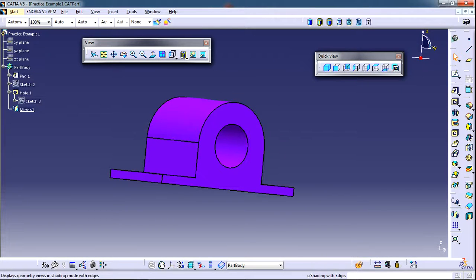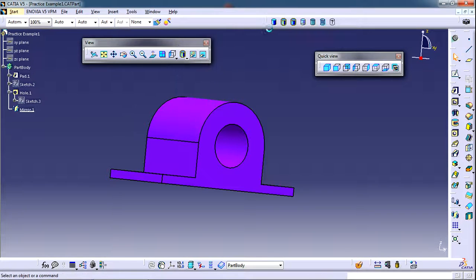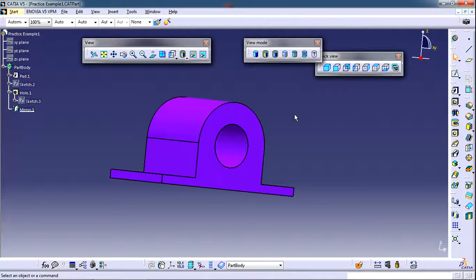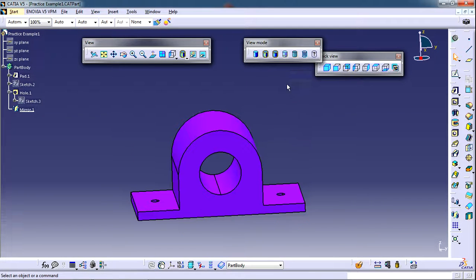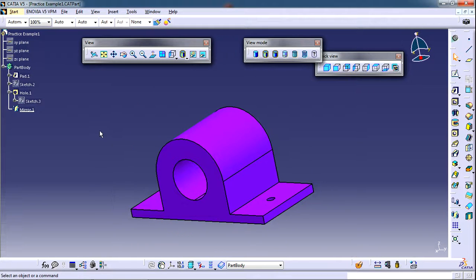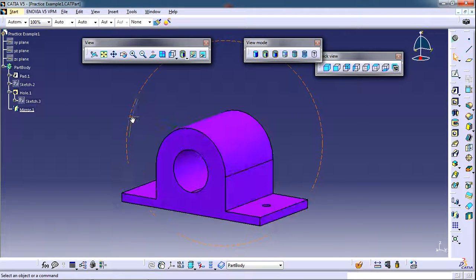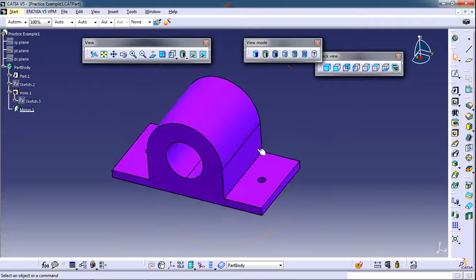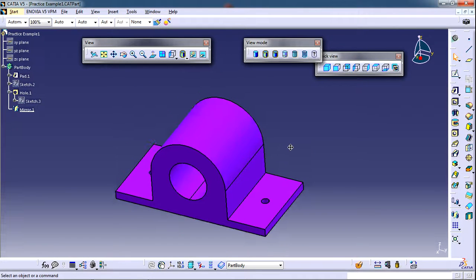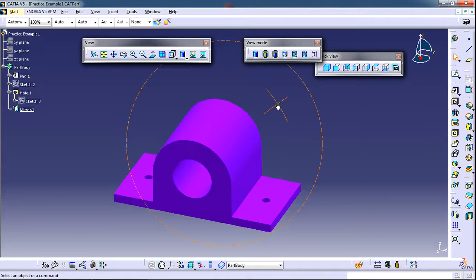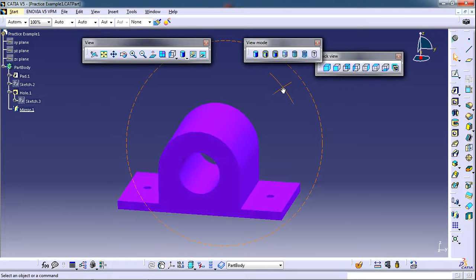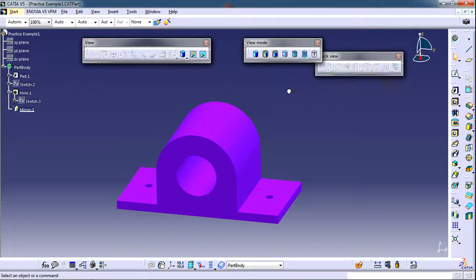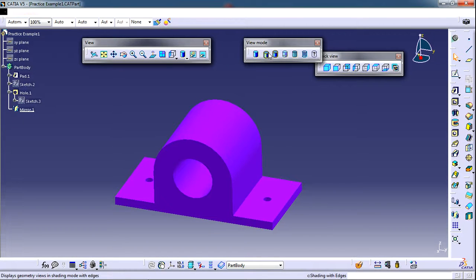Next thing is the view mode toolbar. This is also an extended toolbar. In this toolbar we mostly use the view mode which is called shading with edges. Right now this is the shading with edges mode. In this mode you can see the shading as well as the edges of different features that are used to prepare this model. If you only choose this shading option you won't be able to see the edges and it is quite difficult to distinguish between different features used in the model. So it is always advisable to use shading with edges option.